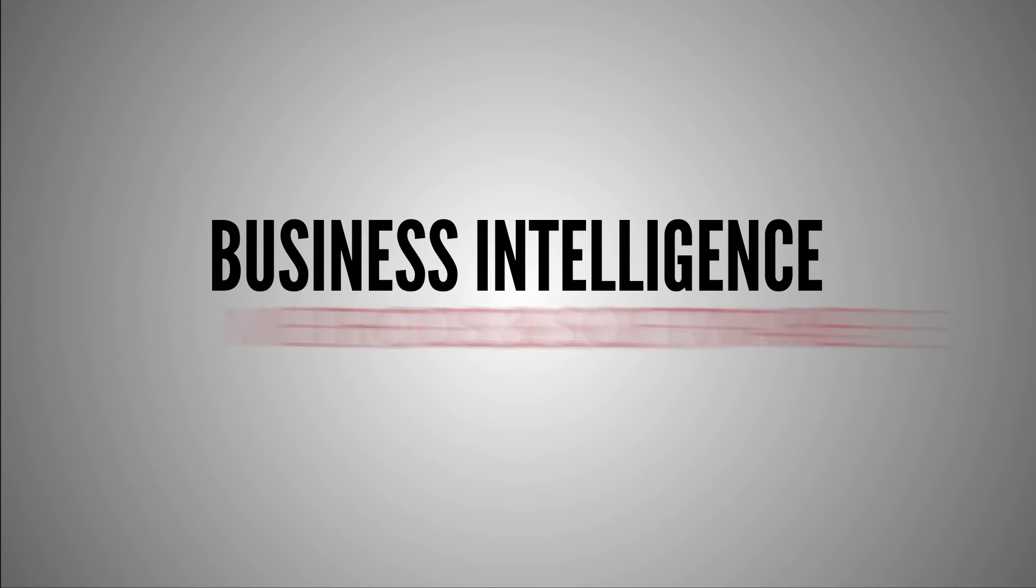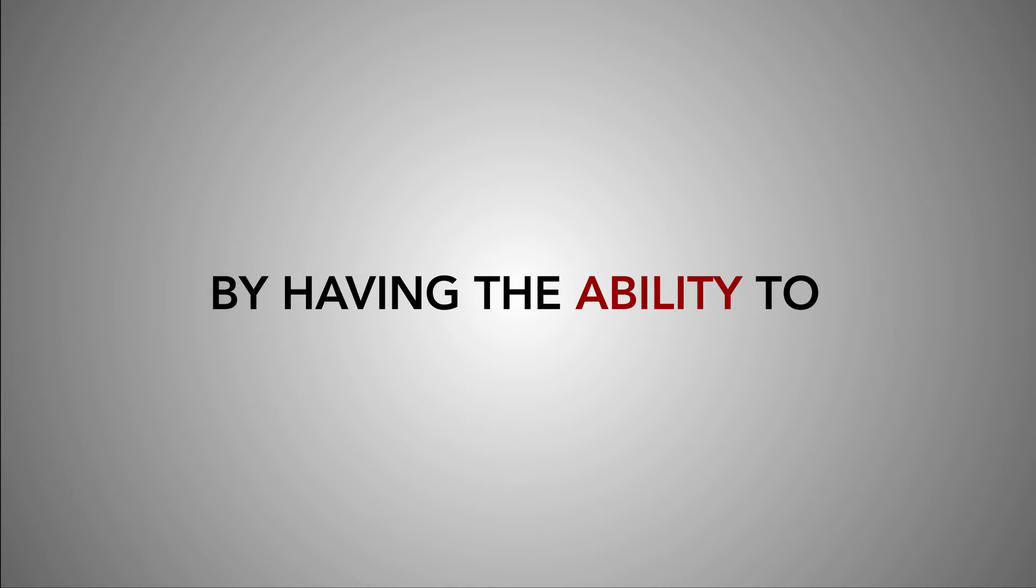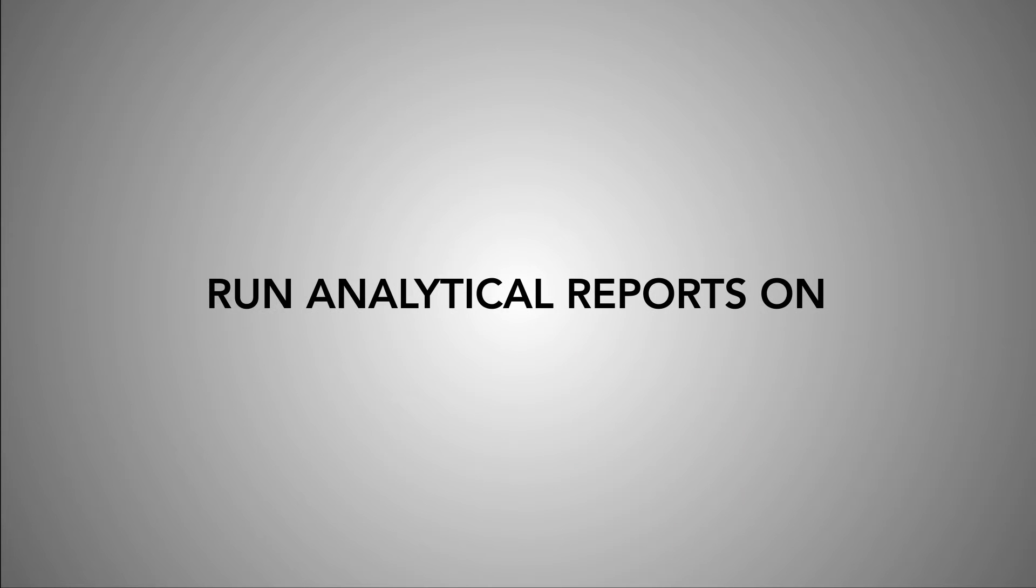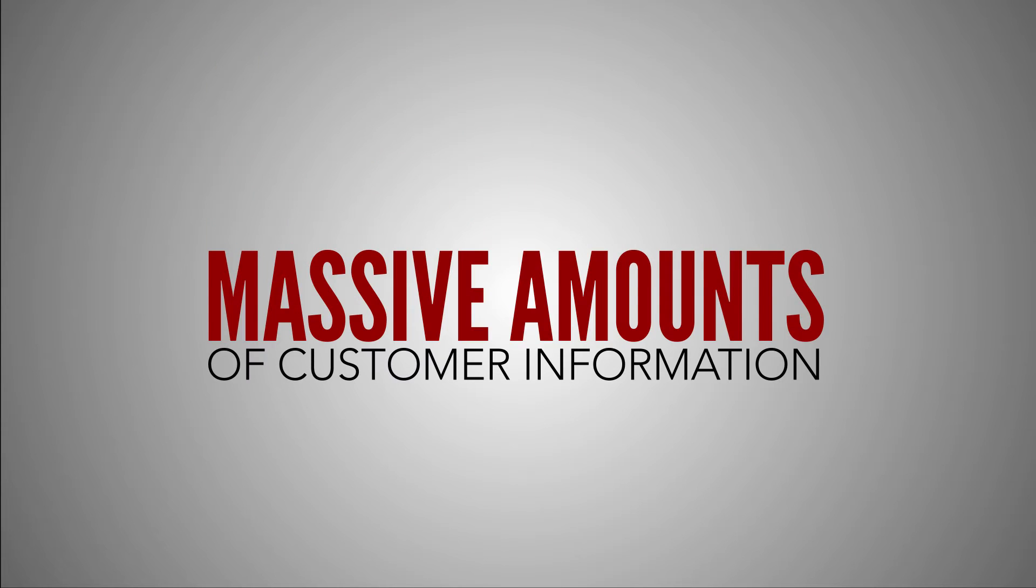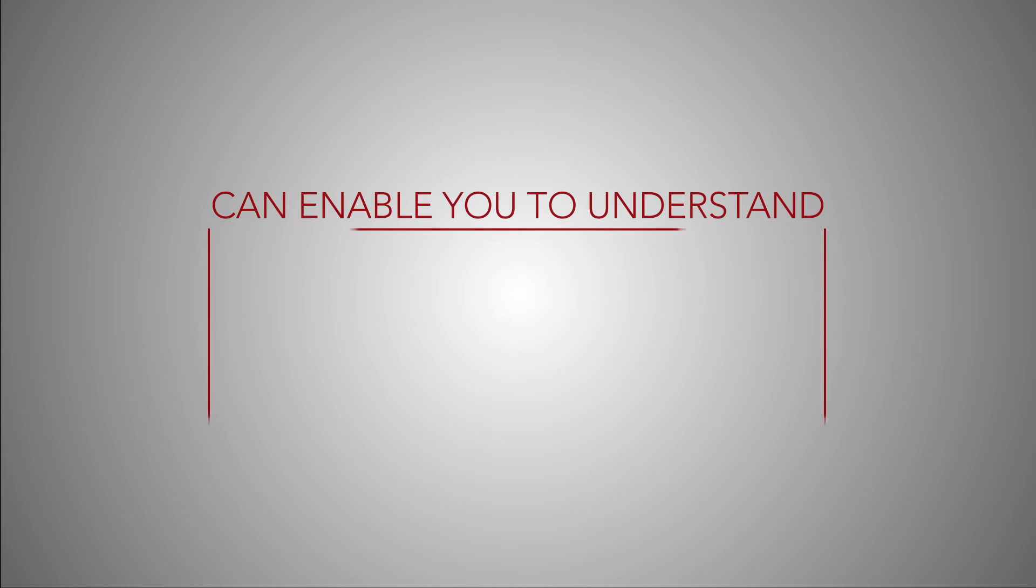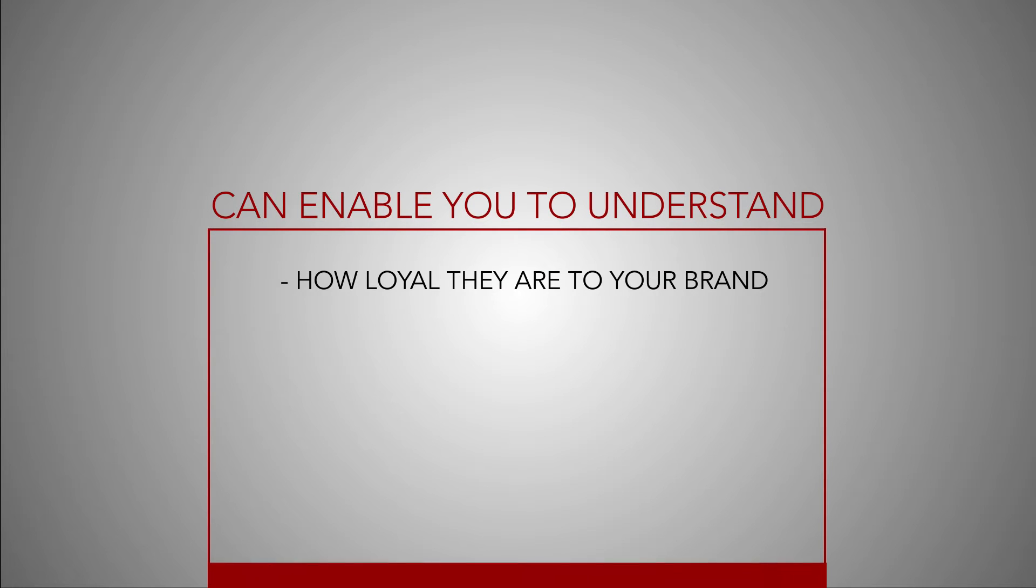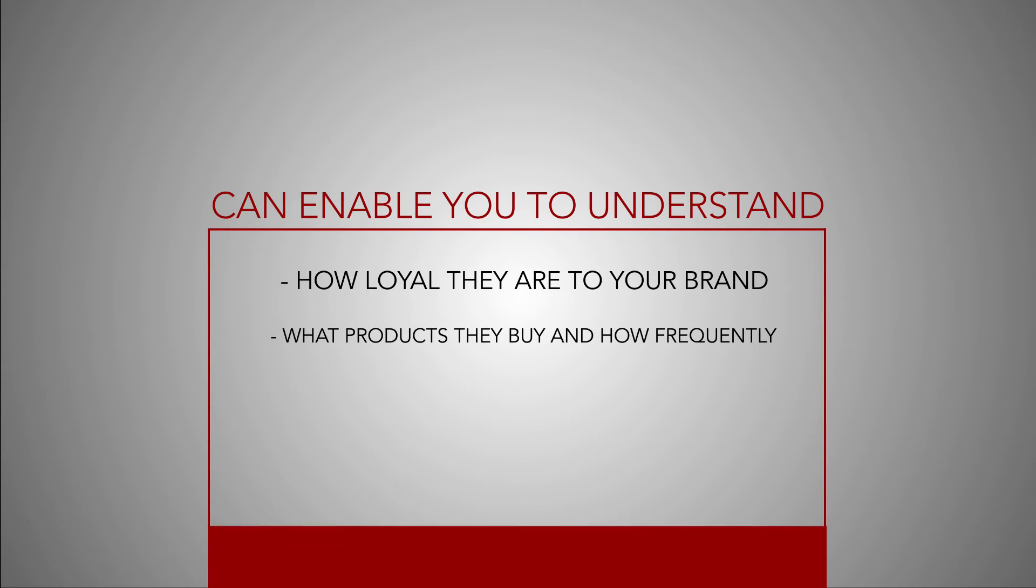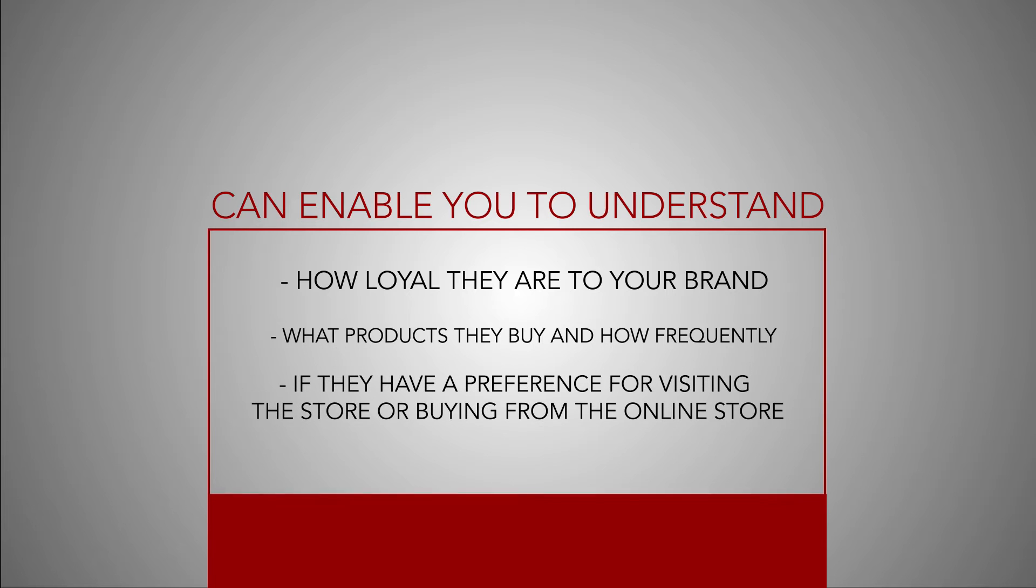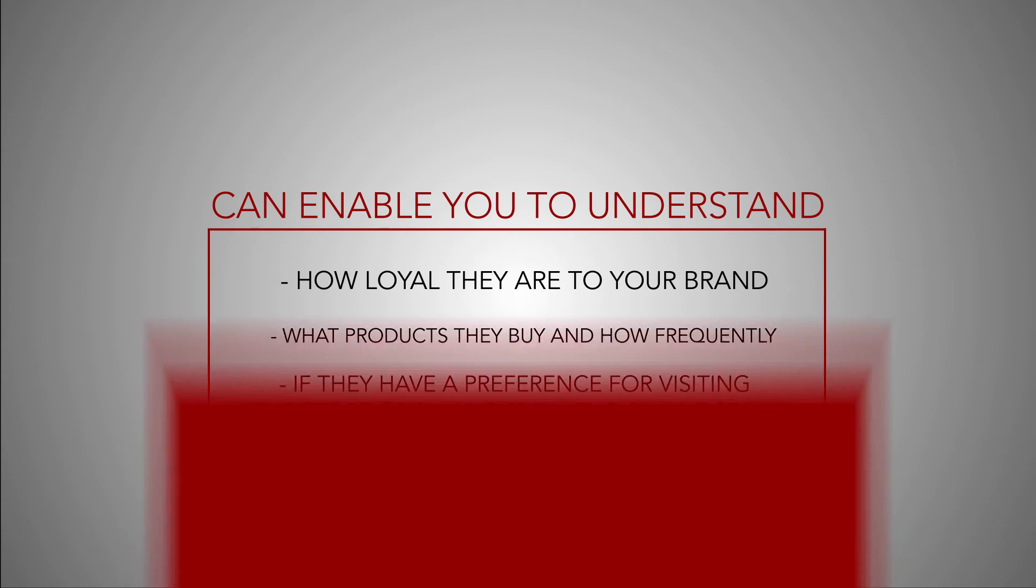Through the use of business intelligence methods and software, you are empowered by having the ability to run analytical reports on massive amounts of customer information, which can enable you to understand how loyal they are to your brand, what products they buy and how frequently, and if they have a preference for visiting the store or buying from the online store.